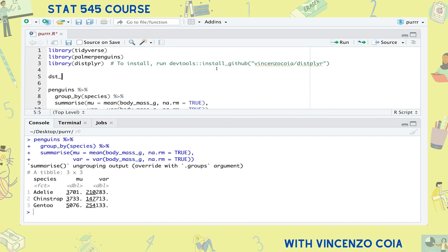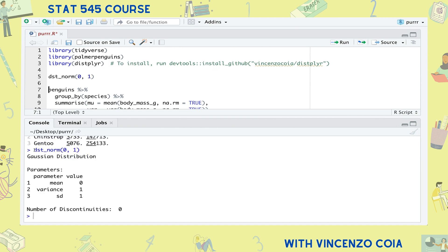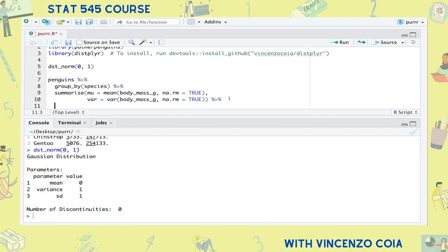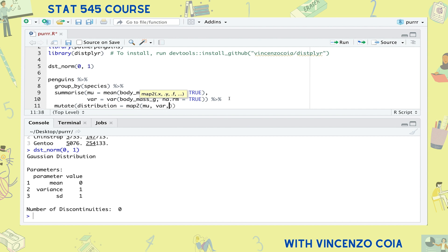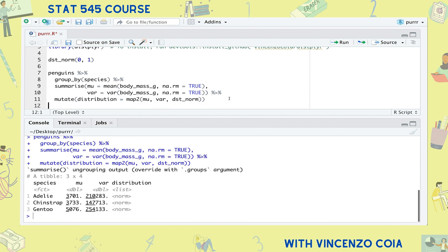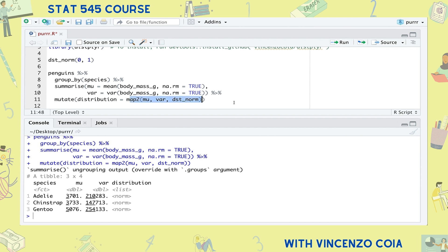What if I wanted to form a normal distribution for each species of penguin using these means and variances? First, let's use the dst_norm function from the distplyr package to make a normal distribution — here's an example with mean 0 and variance 1. To iterate this over two vectors, one for the mean and one for the variance, I can just use the map2 function, putting the two vectors first followed by the function. Because we did the mapping inside a mutate function, the resulting list of distributions was put as a column in our tibble.